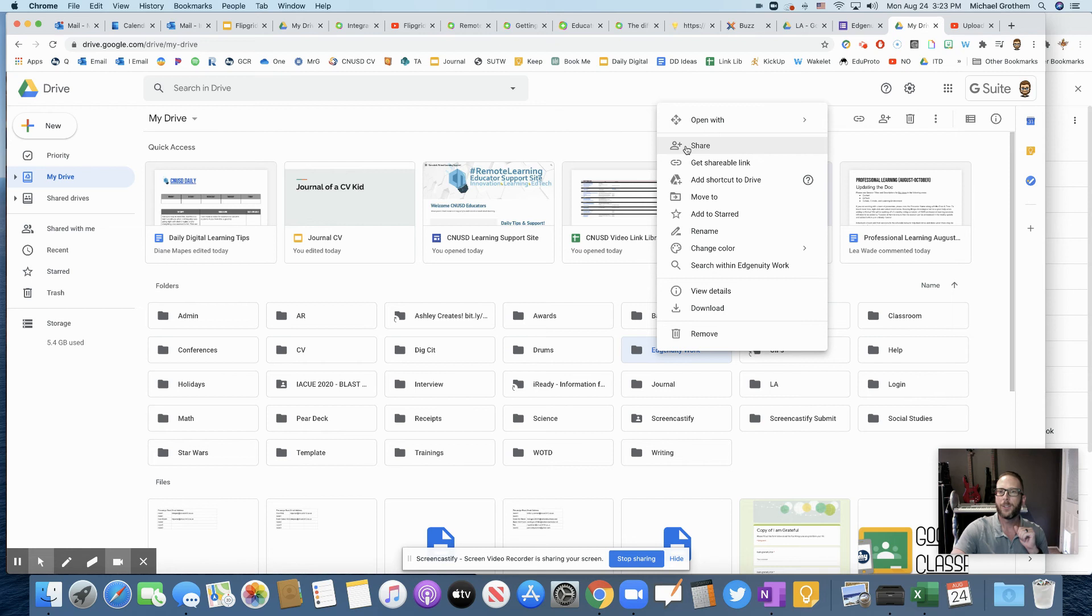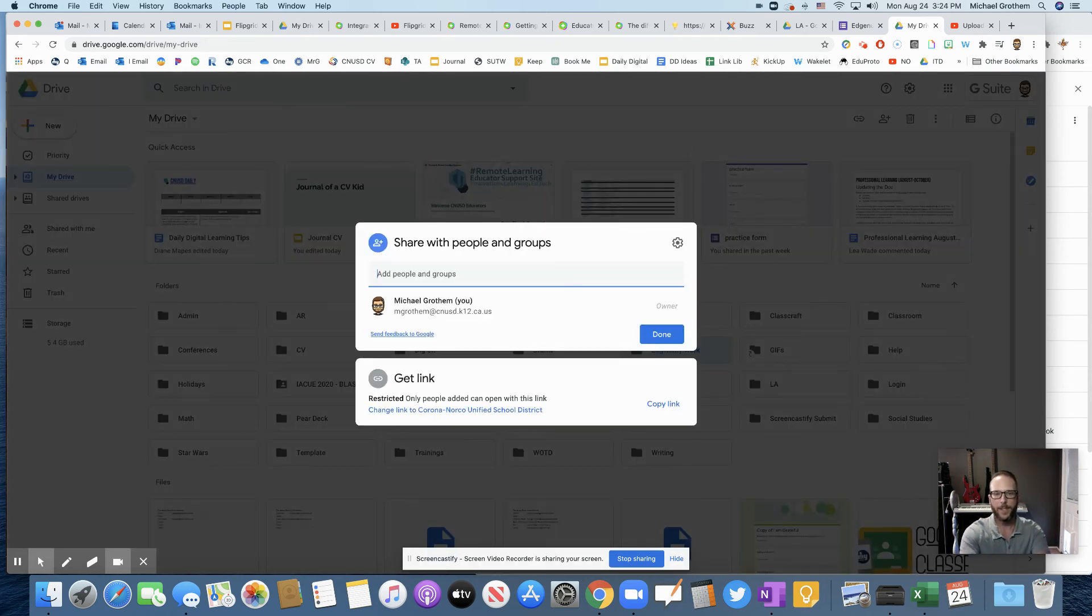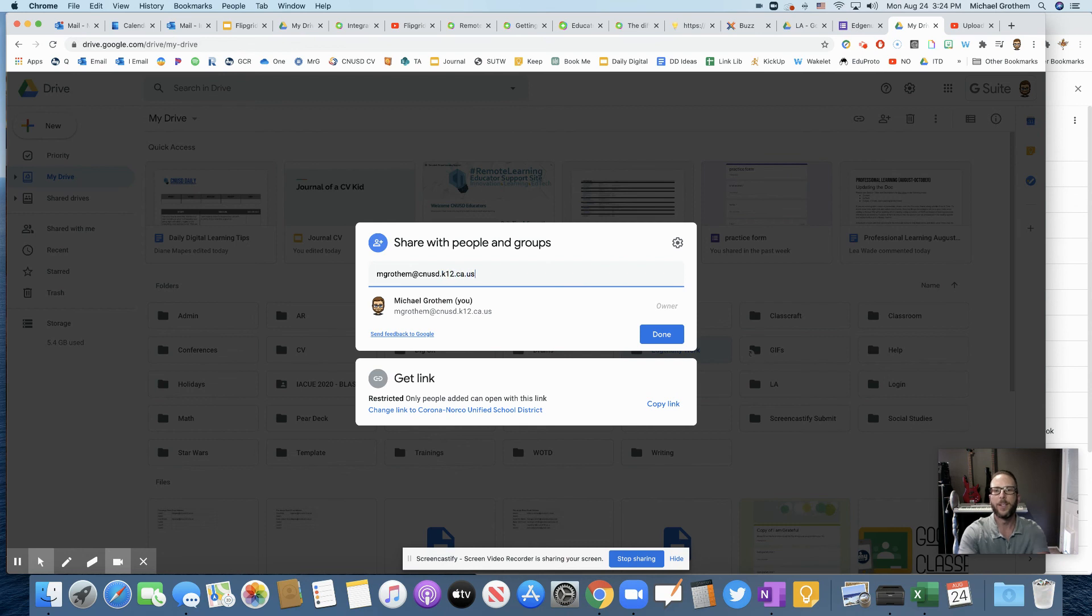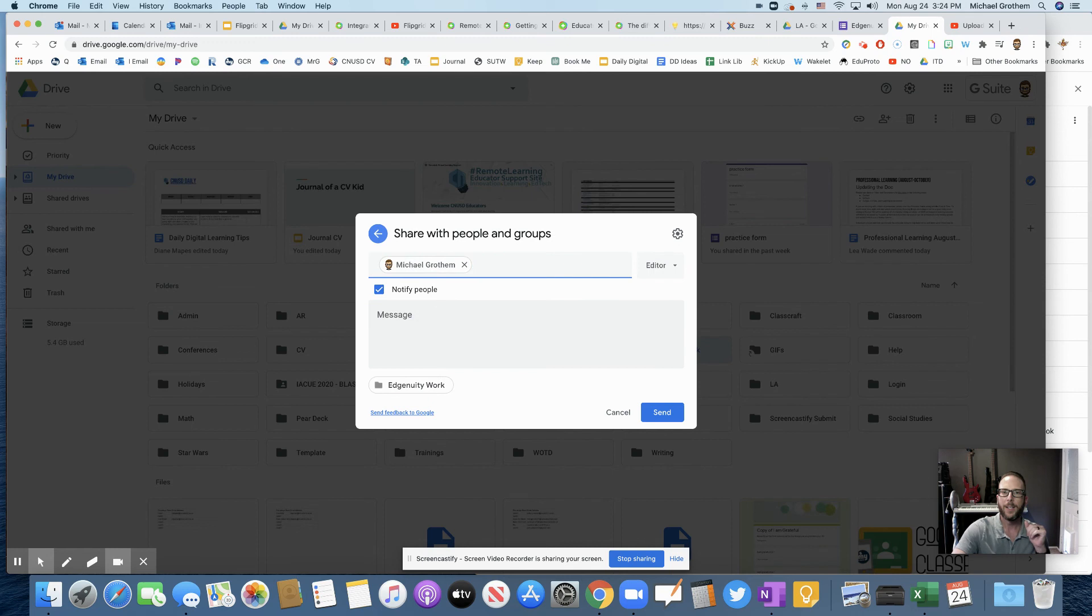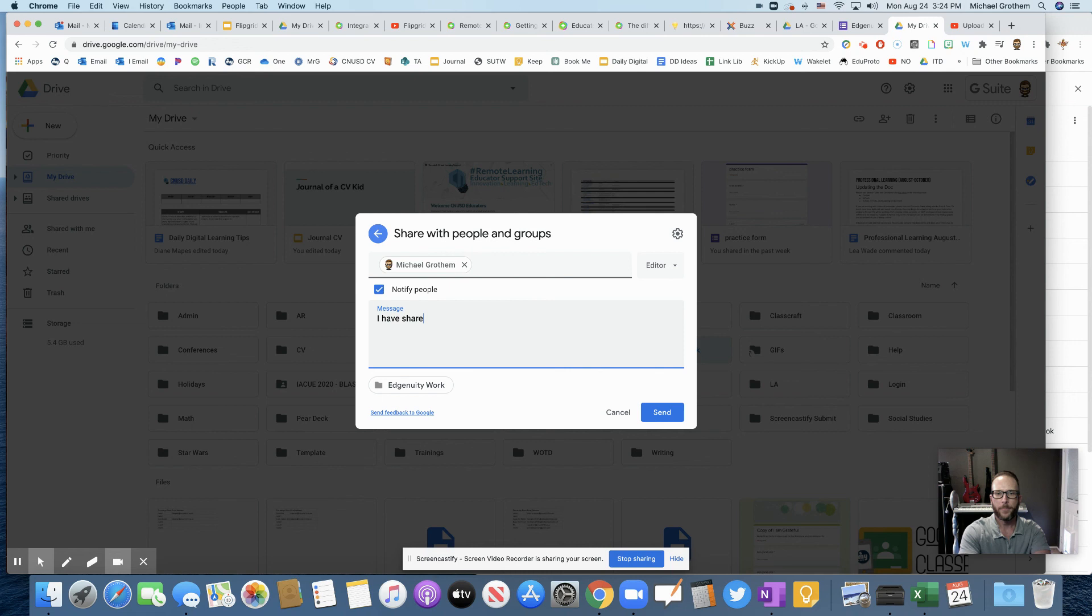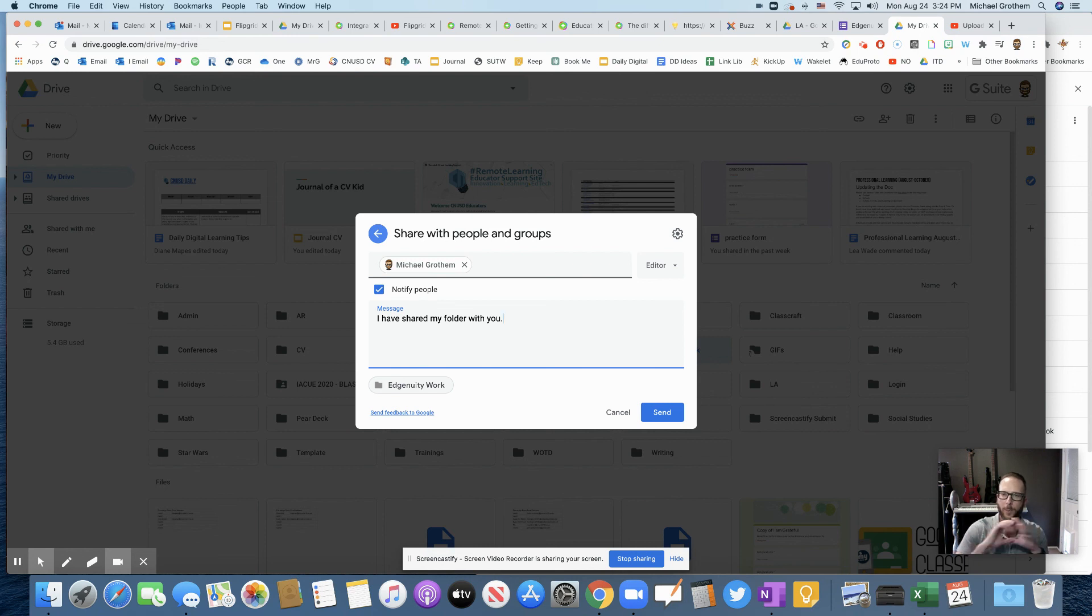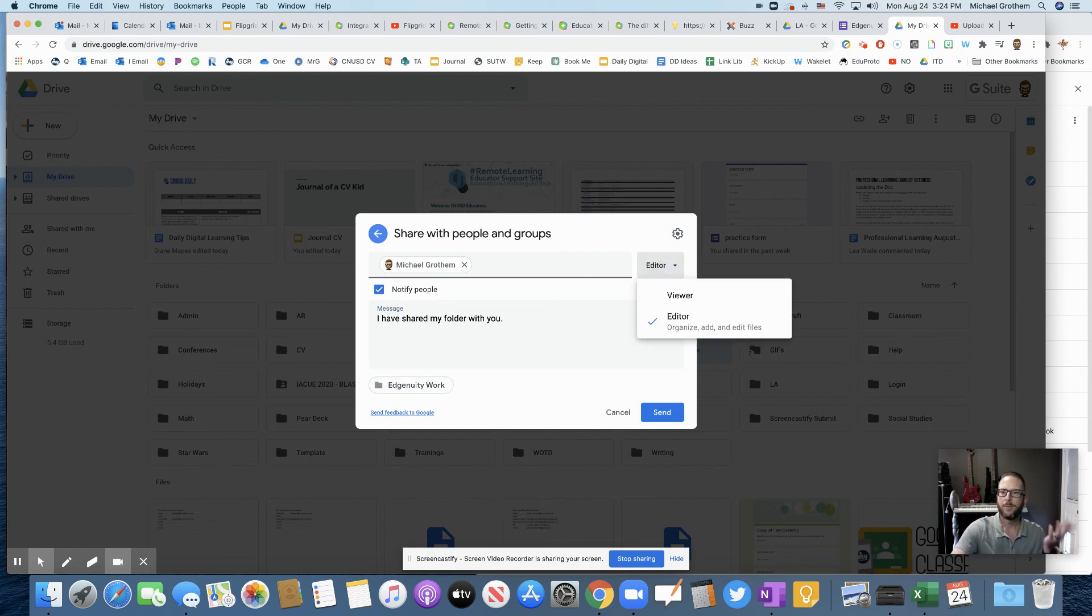So let's say I do share with someone and then I type in their whole email address in here. So you could be typing in your teacher's email address. It'll pop on up. You could notify people and even right in here, I've shared my folder with you. It's showing which folder - everything in there. And you could have your teacher as an editor or a viewer.